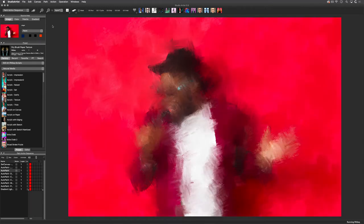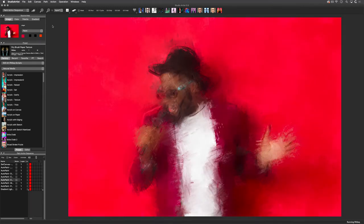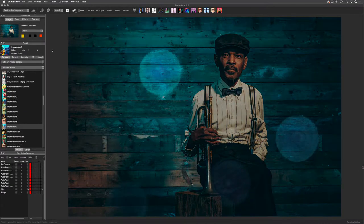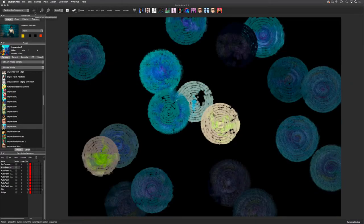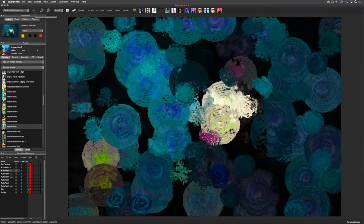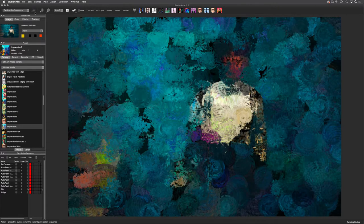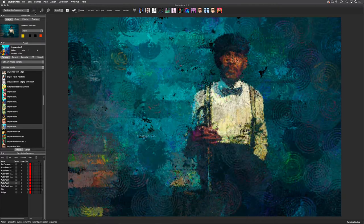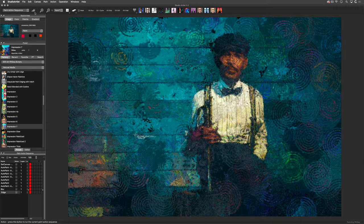Exclusive to Studio Artist are resolution-independent natural media vector paints. You can paint automatically, choose an assisted paint preset and let Studio Artist help guide your drawing and painting, or paint or draw manually.